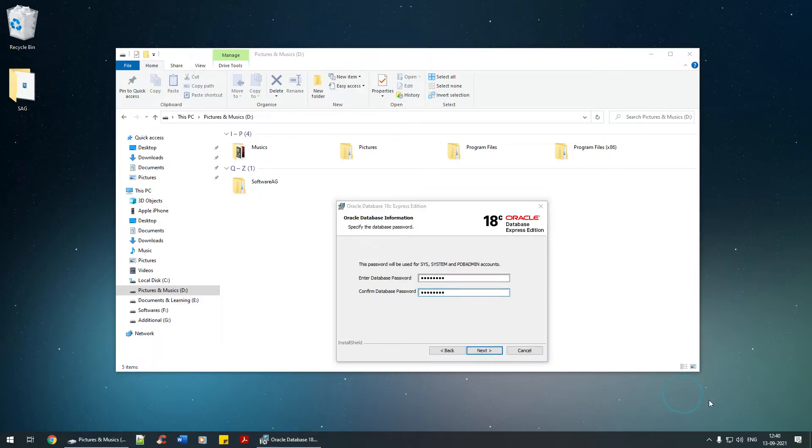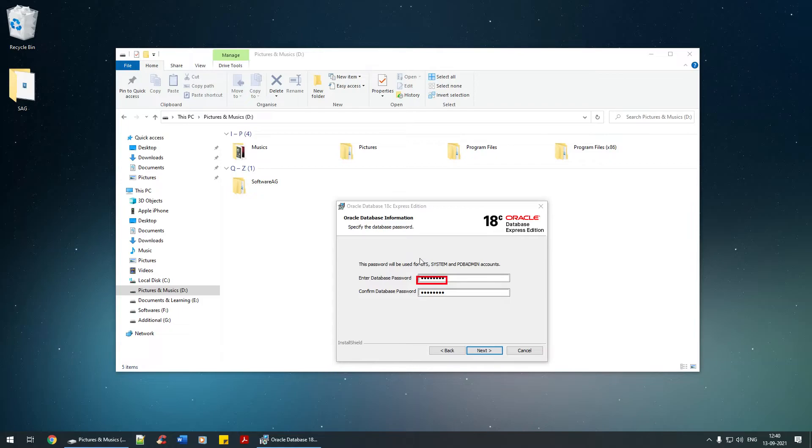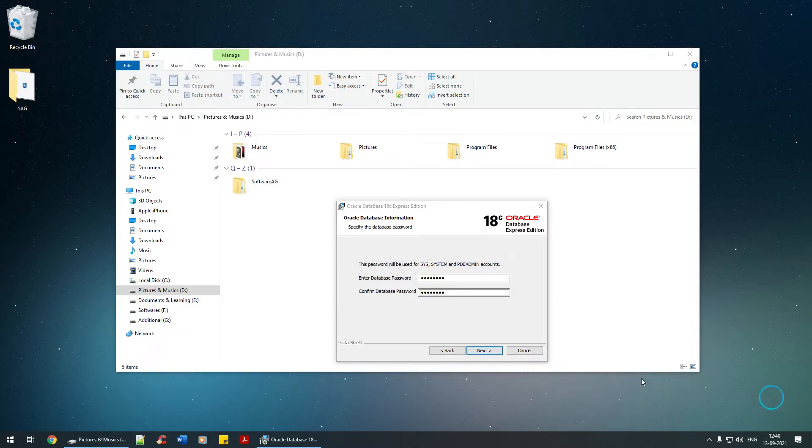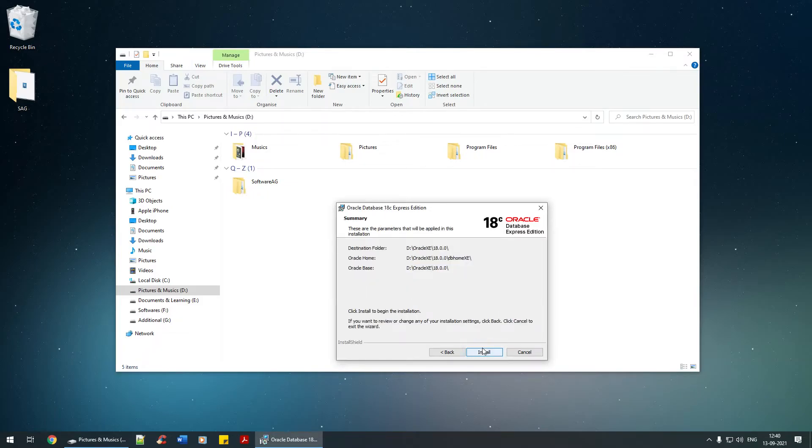Please note that the password we have set here is common for sys, for the username sys, system, and pb admin. The password is common for all three of them. I'm going to click on next. We are okay with that, and let's click on install.